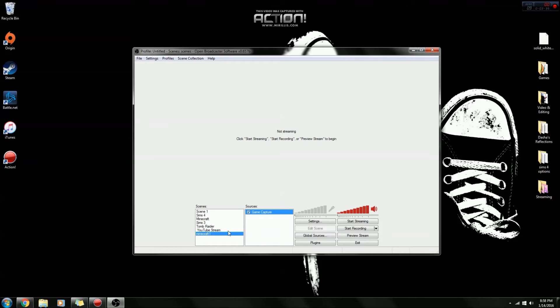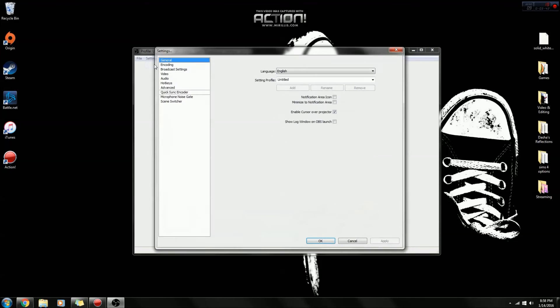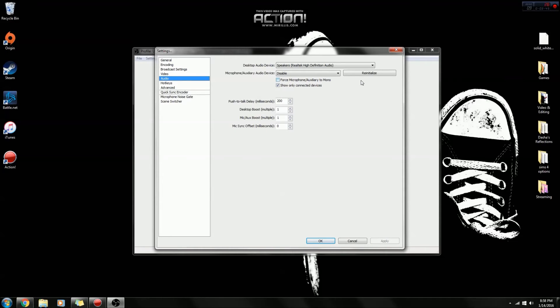So now that you have your whole video capture running, now you will go to settings. Click settings again. Then you go to your audio. This is the most important part because this is how you're going to get your audio.